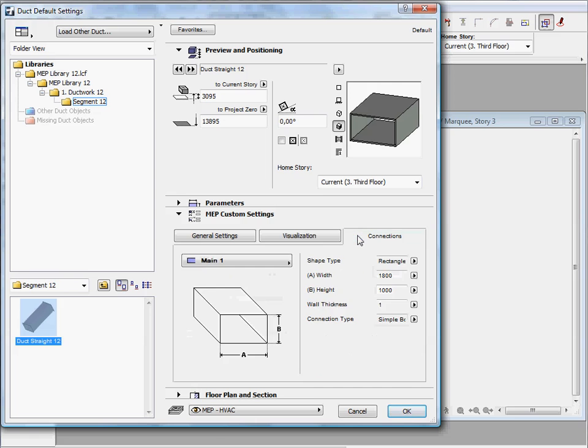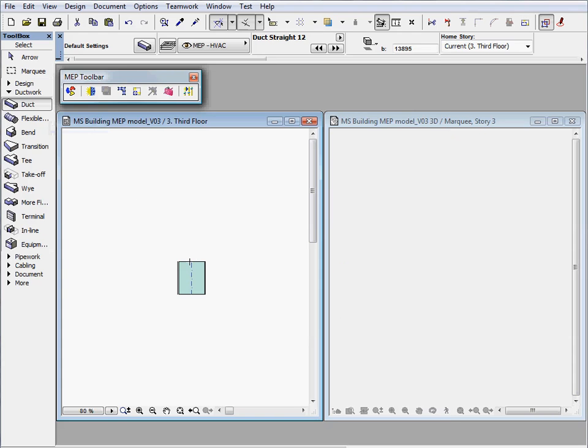There are different methods to create MEP elements in the design project. One method is to build up the complete MEP system of the project by placing individual MEP elements one by one.